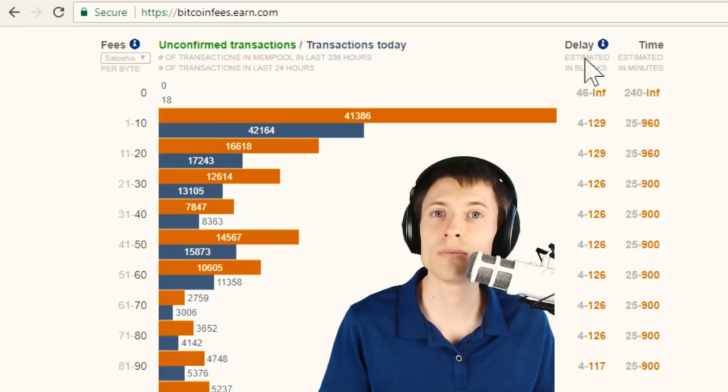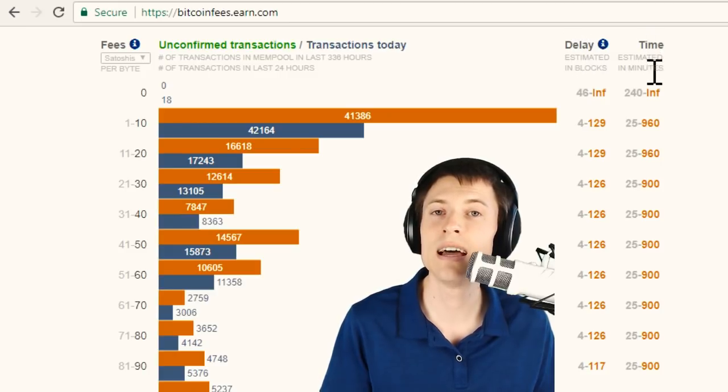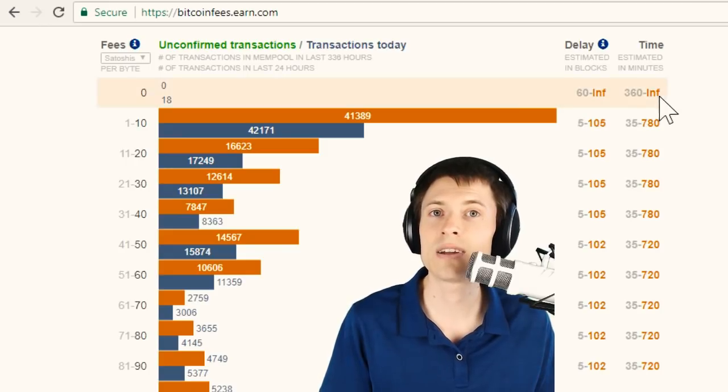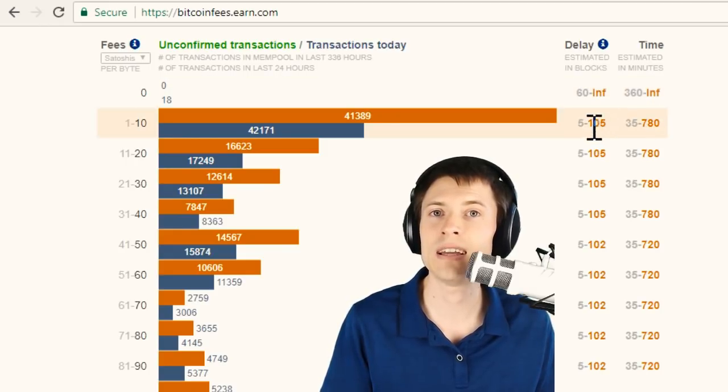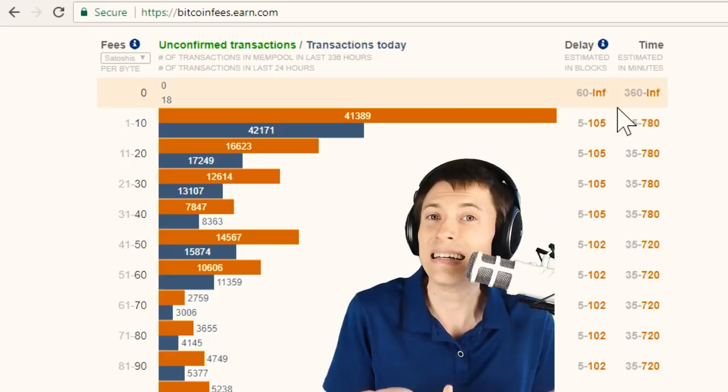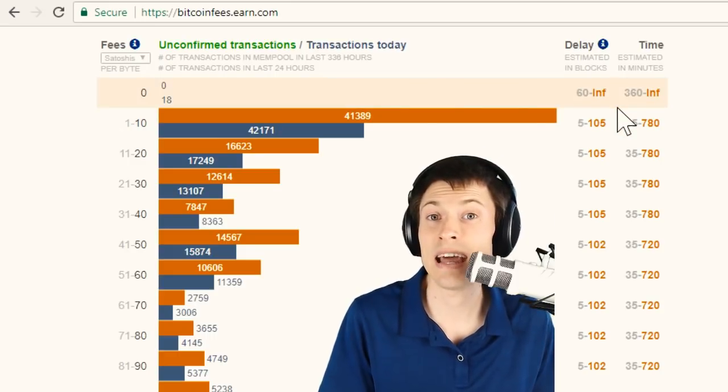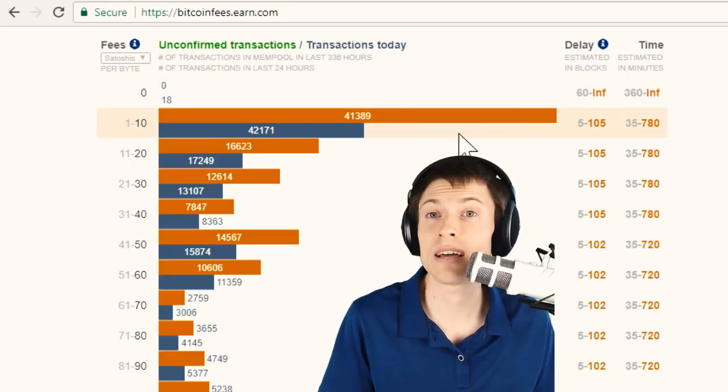The right columns here, the delay in blocks and the delay in minutes, gives you an idea of how long you'll need to wait to get the transaction processed. And you can see INF, or infinity, on some of these ranges, because, yeah, let's be honest, that might never get processed.